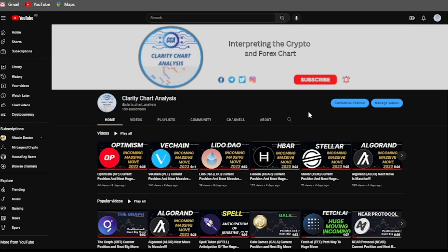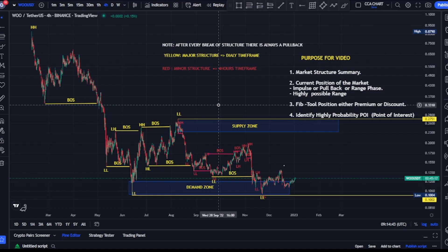Hey guys, welcome to Clarity Chart Analysis. In this channel I will be interpreting and analyzing the market structure, telling us our current position on the price market chart, and also using the market structure to predict the next possible move of the market. If you're new to this channel and want to make money on both directions of the market, this channel is for you. Please subscribe, like, and put on the notification to be notified anytime I drop a new video.